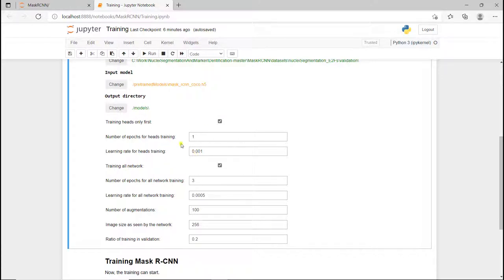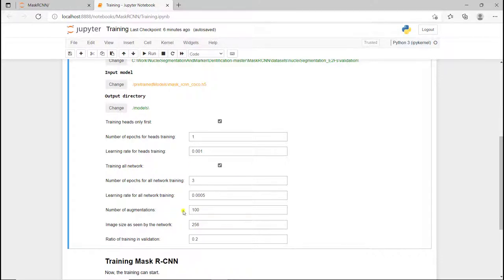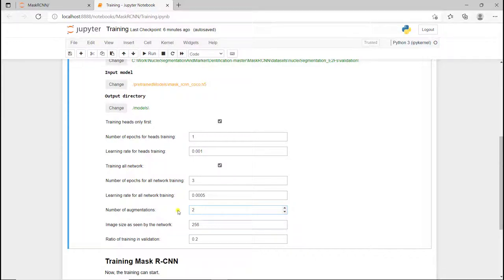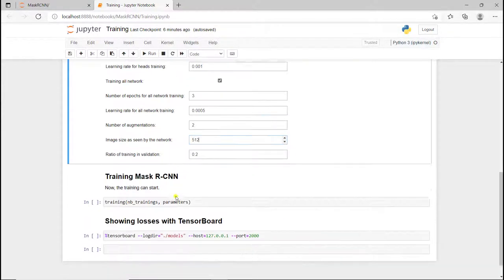You can define the number of epochs and the learning rate for the heads, the number of epochs and the training and the learning rate for the whole network. I'm going to keep those values, but I'm going to change the number of augmentations because it's going to be very long otherwise. Here is just for demonstration, so I'm going to put it to 2. The image size here needs to be increased to 512 to have the actual image size.